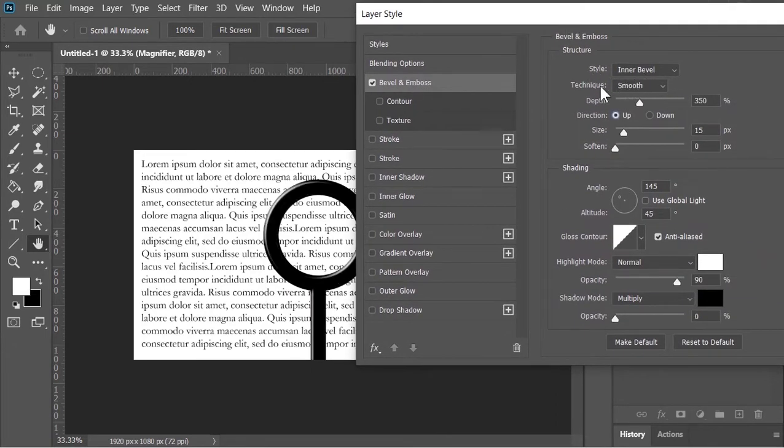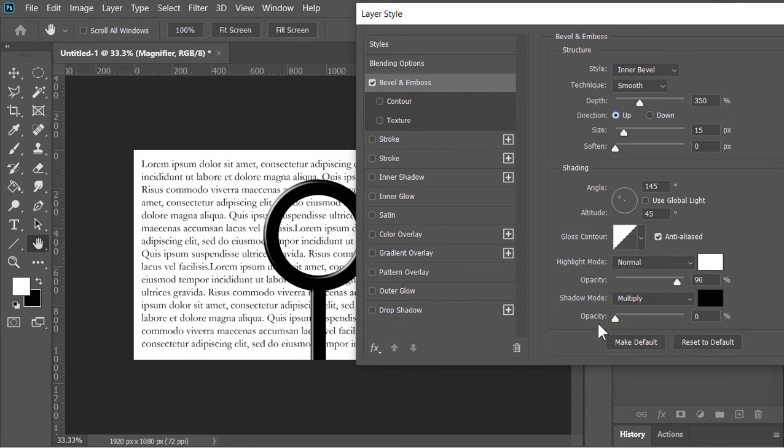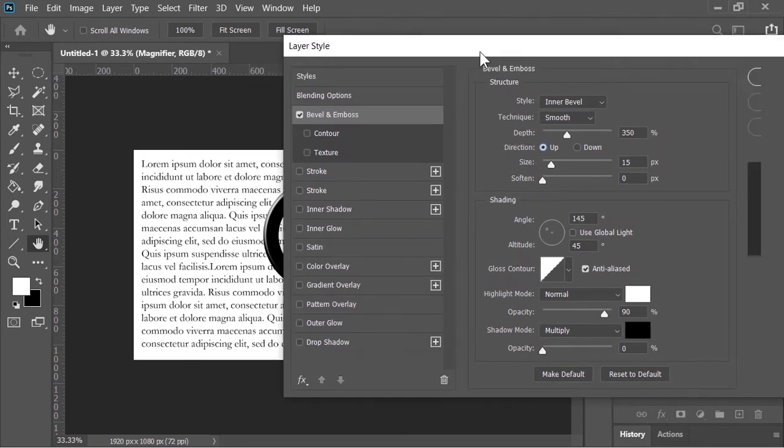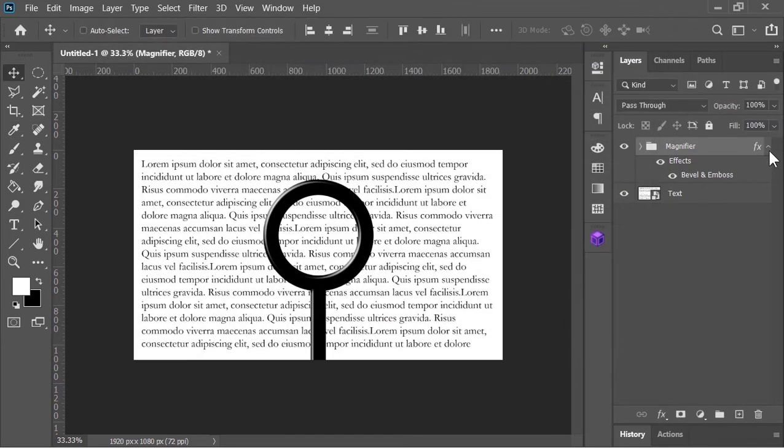Style is inner bevel. Technique is smooth. Depth is 350. Size is 15. Angle is 145 and altitude is 45. Highlight mode is normal, opacity is 90 and the color is white. And the shadow opacity is 0. And then hit okay.